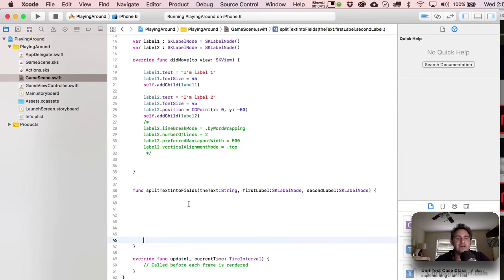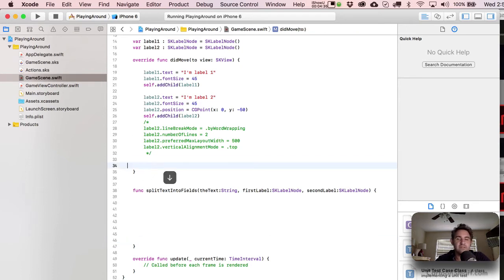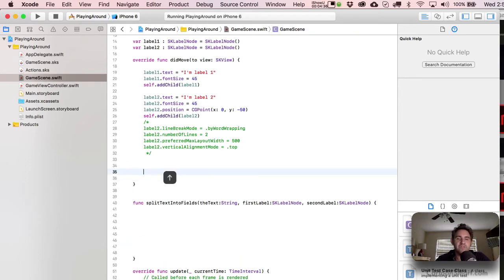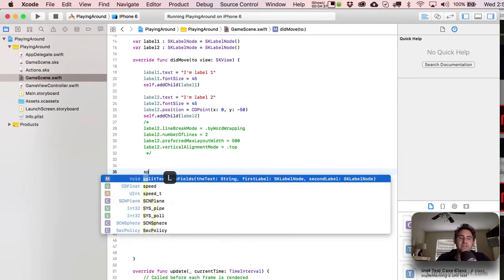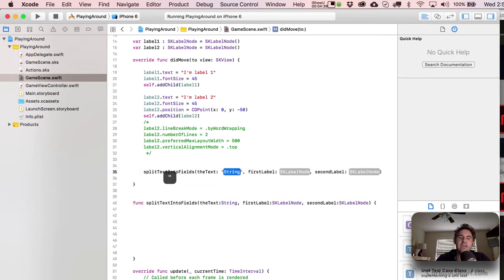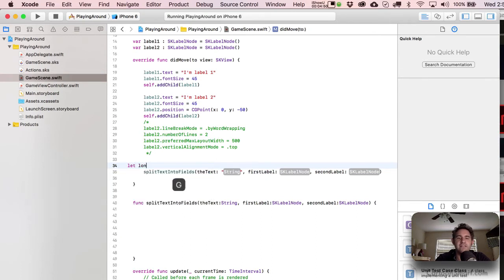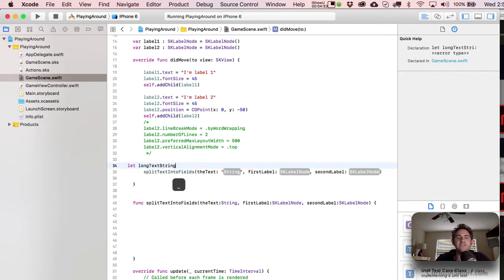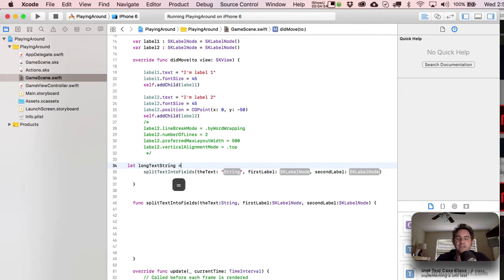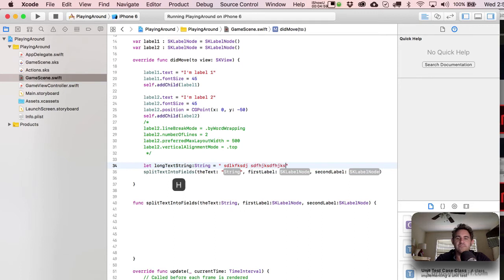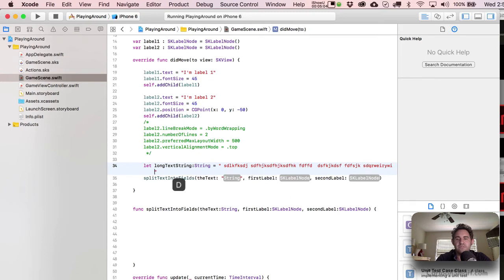And first off, I'm going to put in here the text, which is going to be our first parameter. So that's going to be a string type. And then I'm going to specify the labels that we're going to feed the text into. So the first parameter here is going to be an sklabel node. And throughout the function, we'll refer to that as our first label. And then our second label. And we really only end up using that right at the very end once we've got our basically two sets of string to feed data into there.